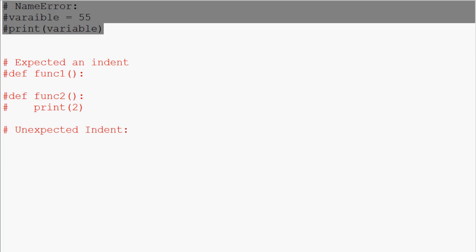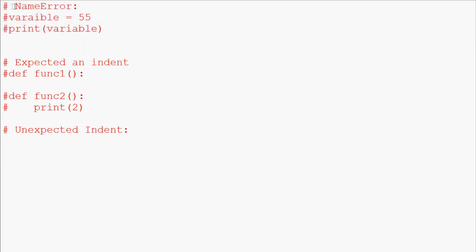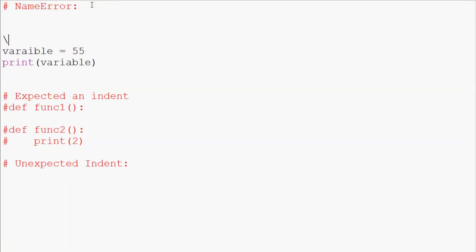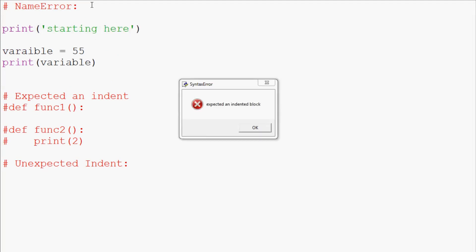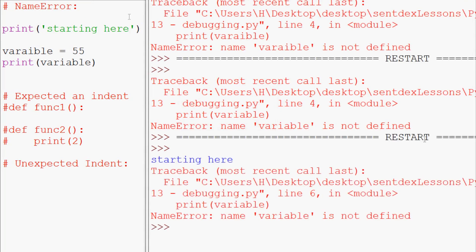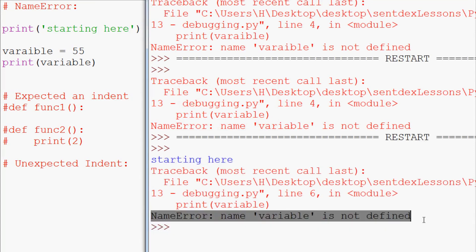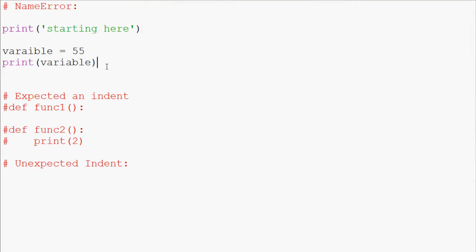When you go to run your code, a name error is going to run in the code. For example, starting here, if we run this it says 'starting here', so it runs some of the code and then we come up against the name error.